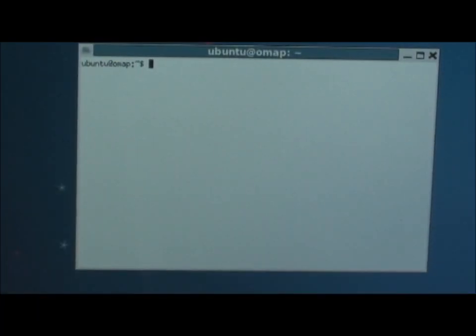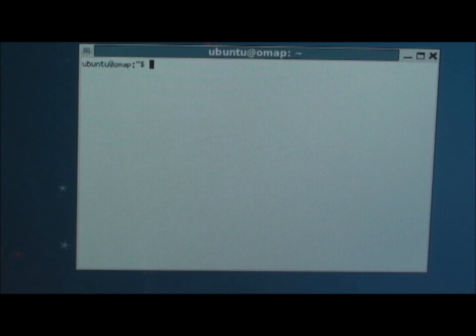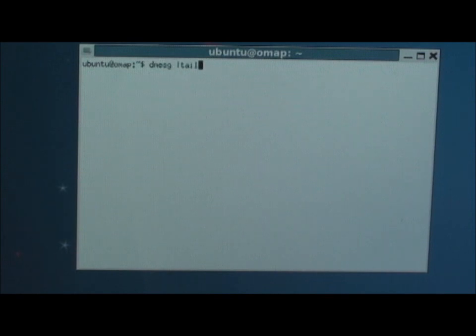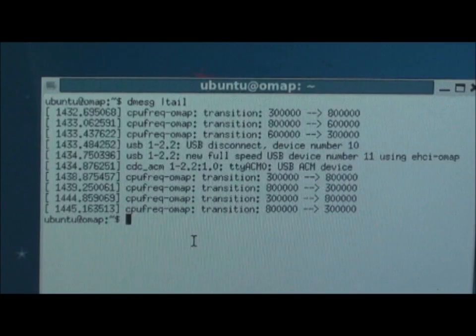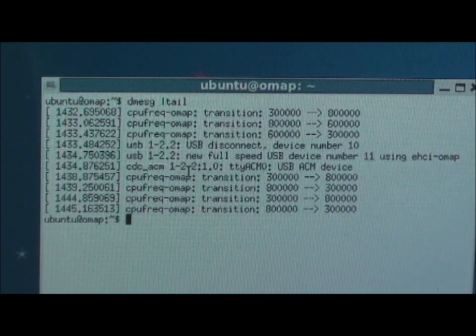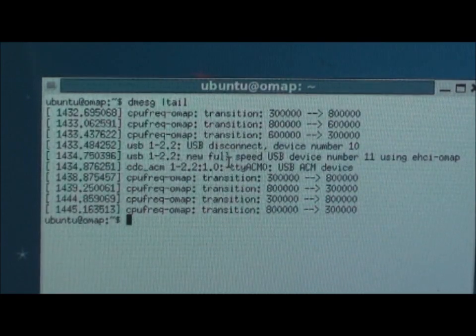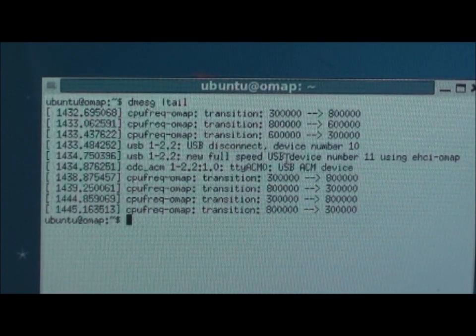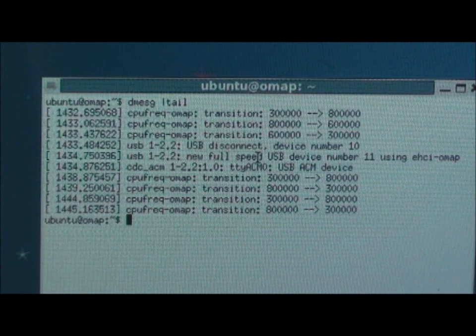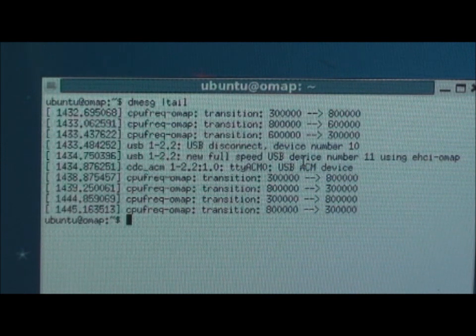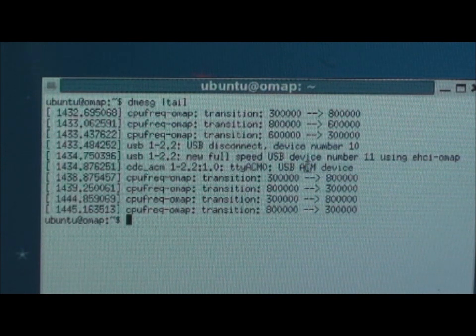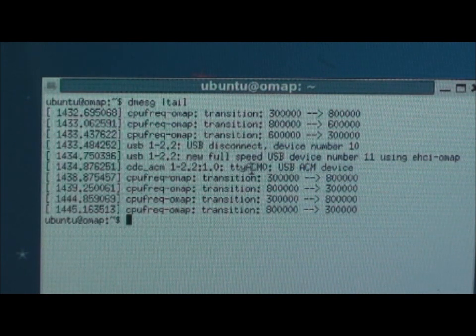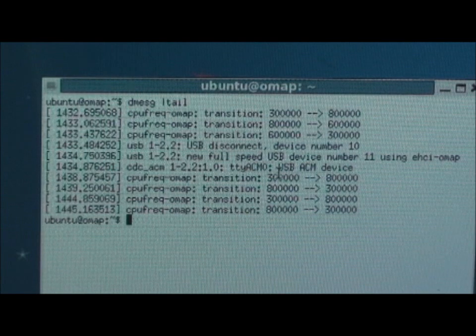In order to ensure that whether your Arduino board has been connected to the Beagle Code XL, type the following command in the terminal. Now you can see that your USB, that is the Arduino device, has been connected to TDY ACM0.